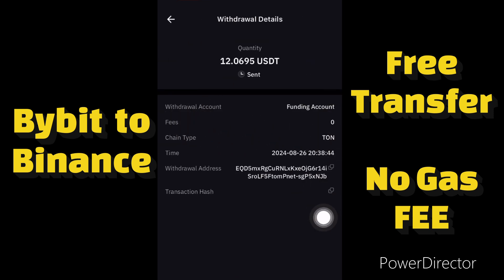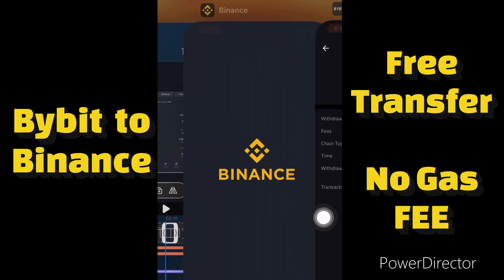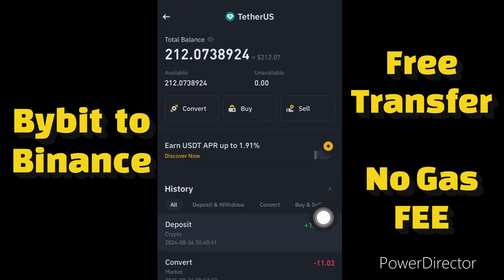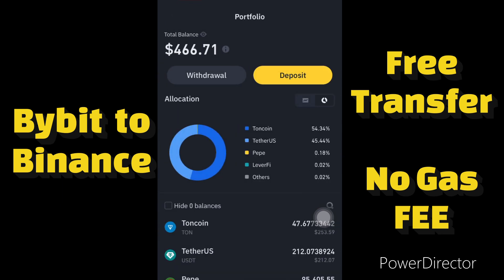If this video helped you make free transactions from your Bybit account to your Binance, OKX, Bitget, or any other platform, and this method helped you send free crypto to your wallet, please like this video and subscribe to the channel. Thank you.